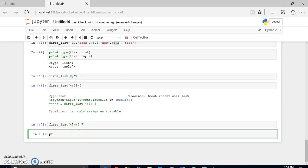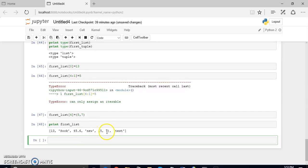If you want to see the values you can just do print on the list. You can see that the value has been changed. So that concludes lists and tuples. Now we'll get into dictionaries.